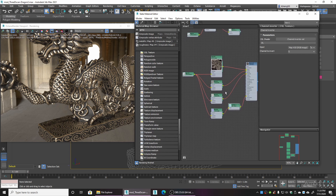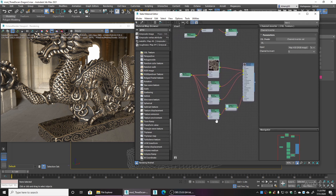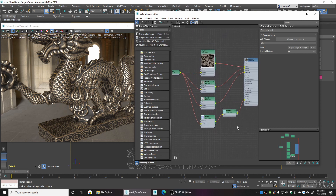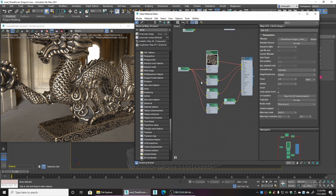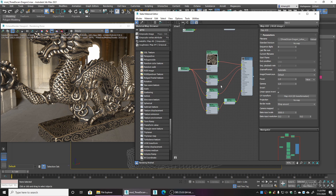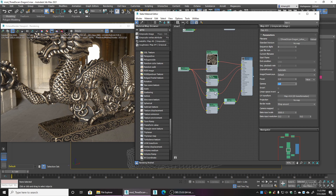To recap: the albedo RGB channel should be 2.2 gamma. Metallic is 1, roughness is 1, and normal is 1 — though it depends on the program you're using. If your render looks really weird, too shiny, or not shiny enough, try flipping those gamma values to see if it makes a difference.